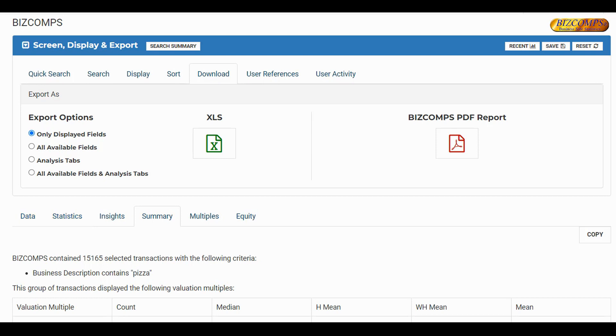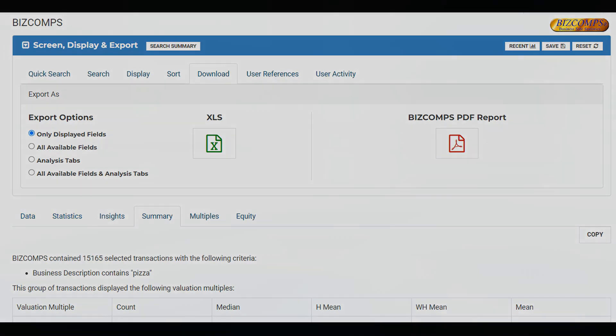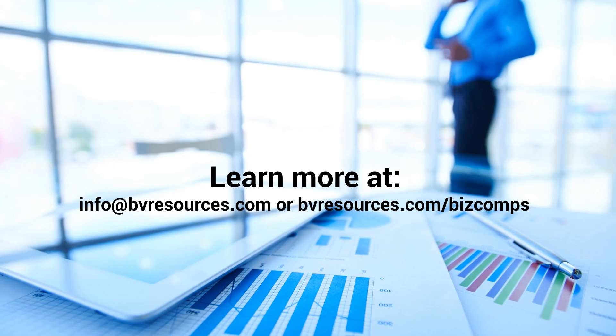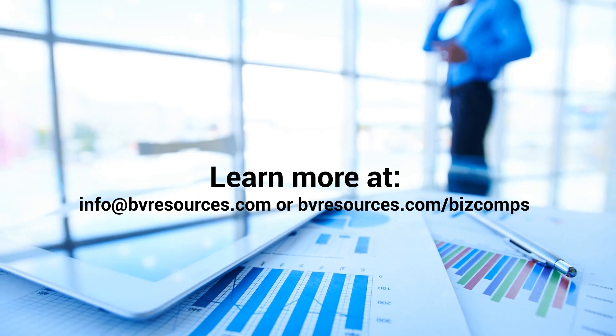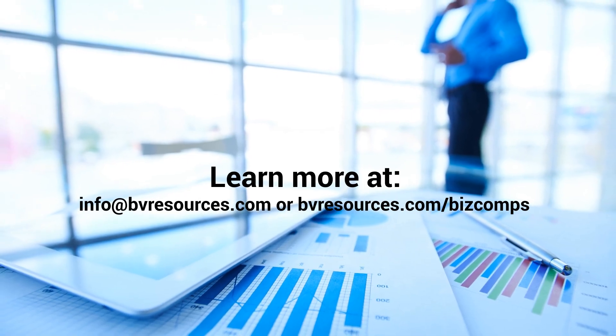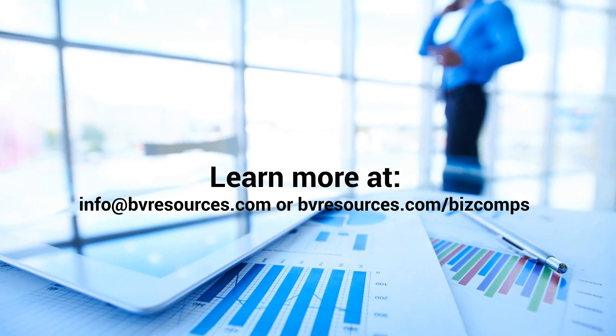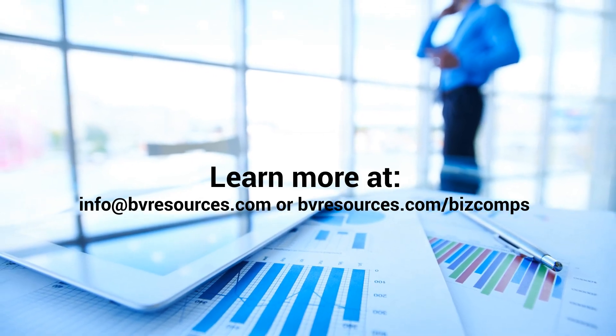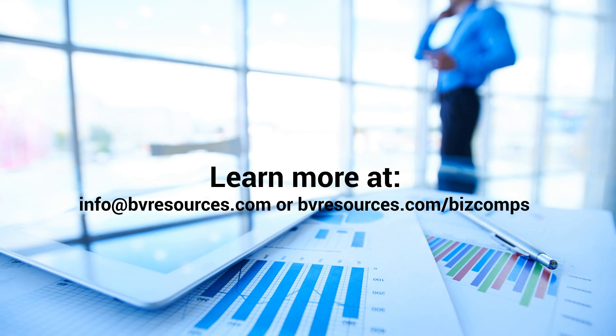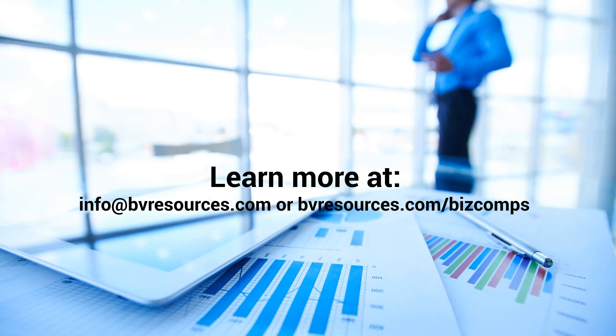Thank you for watching this video. If you have any questions or comments, please contact us at info at bvresources.com. Thank you.